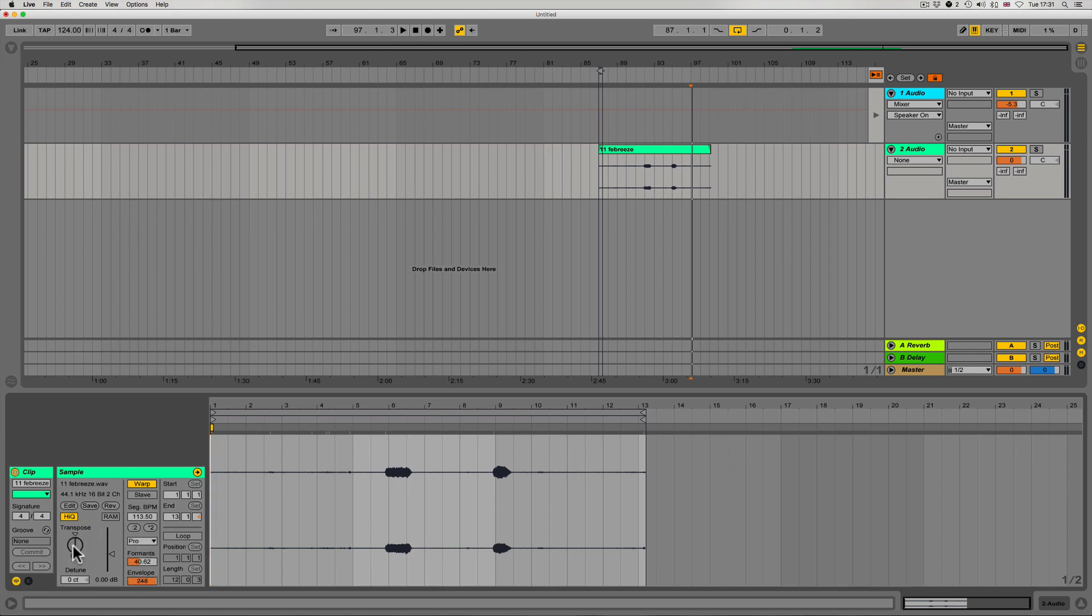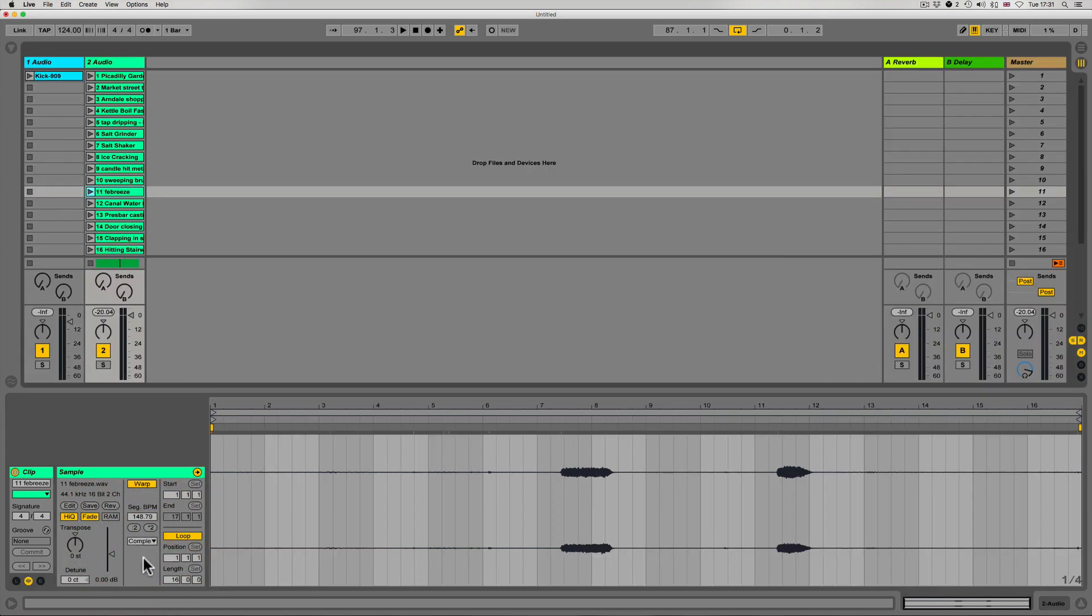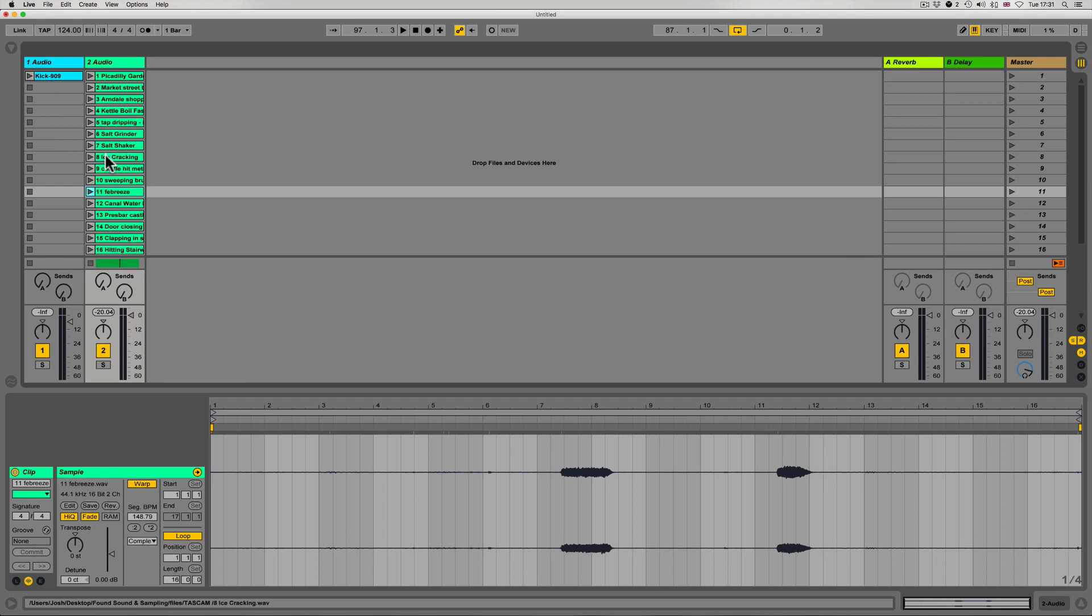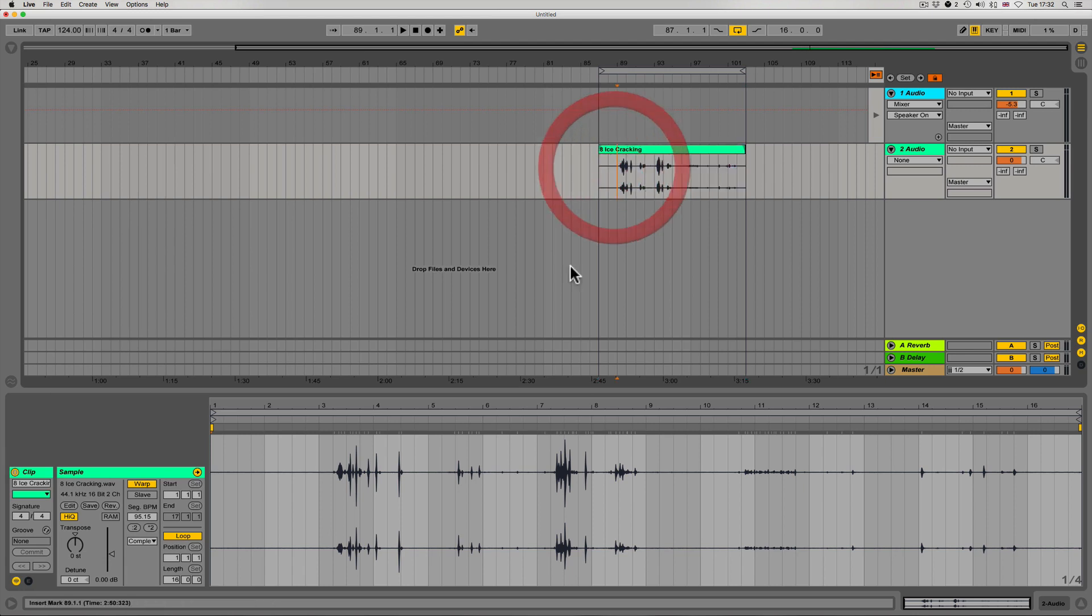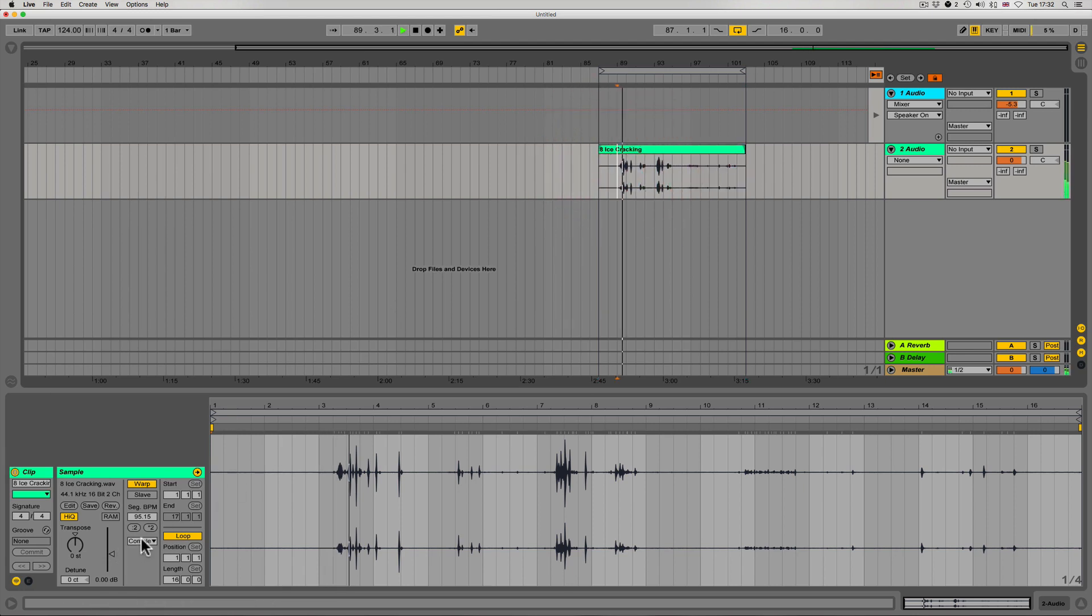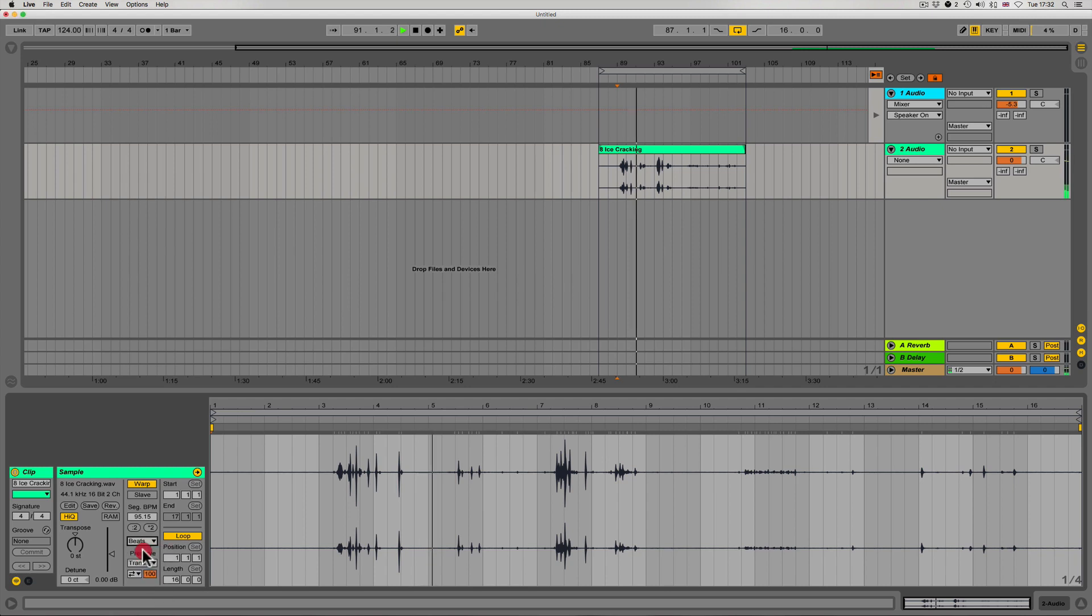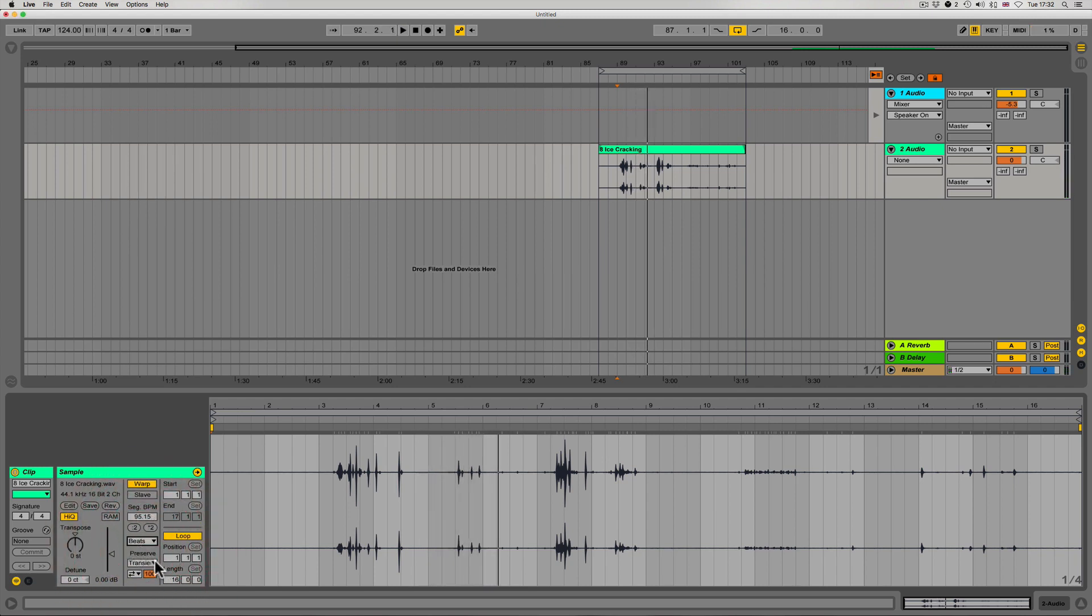We've got our further information depending on our warp mode here, and then we've also got our transposition as well. Roughly speaking, beats is going to keep the transient intact. A good example of using beats - we go for ice cracking, this should have some good transients. So we play this and we want to preserve these transients no matter how we warp it, then we choose the beats warp mode. Whereas this wouldn't be so useful on a musical idea or a full track.